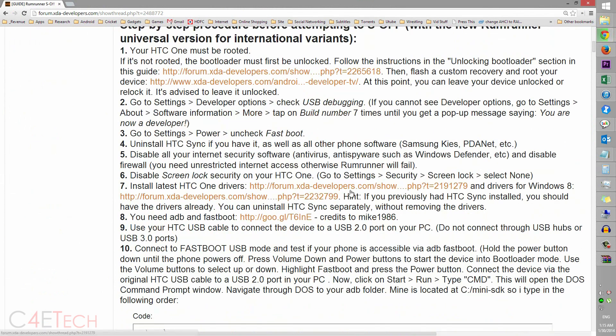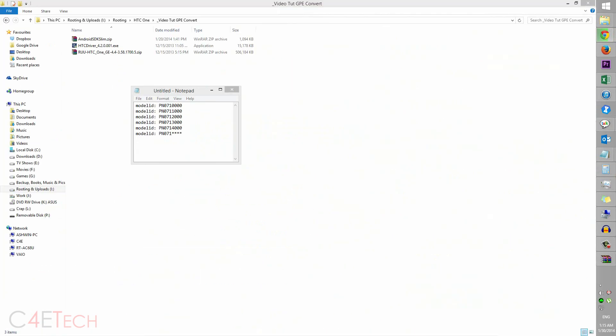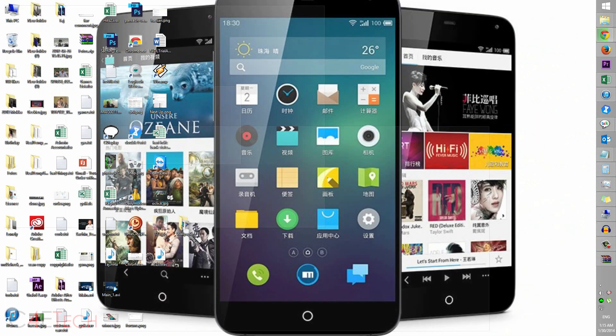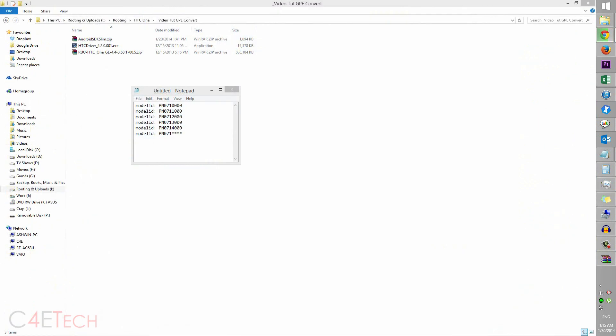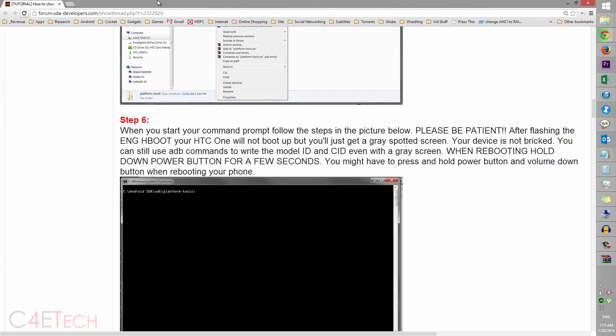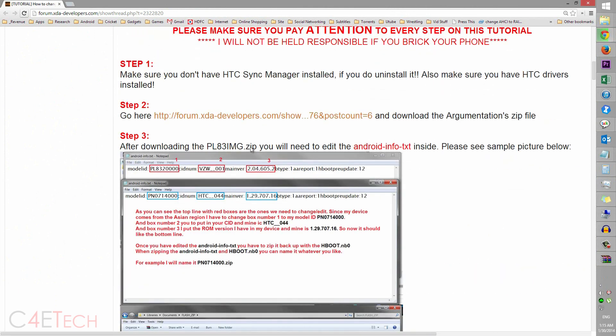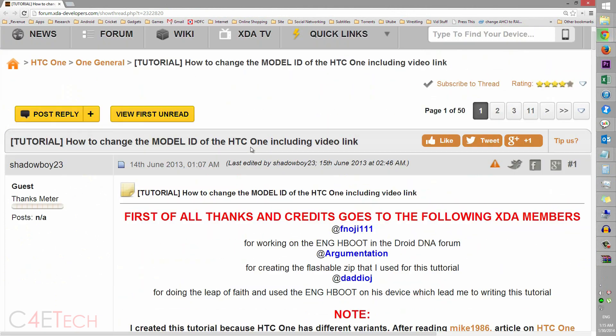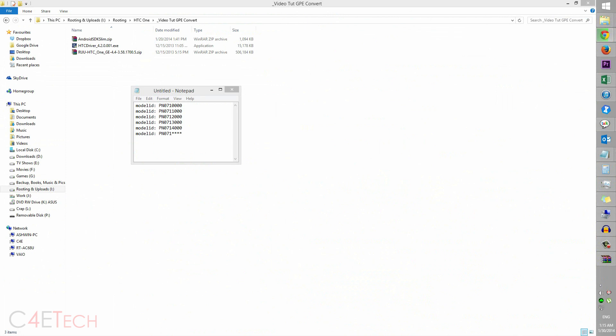And link three is in case your model ID does not match one of these, in which case this is the thread you need to check out. Alright, it's pretty simple and that's pretty much it. So let me show you how to check your model ID anyway.